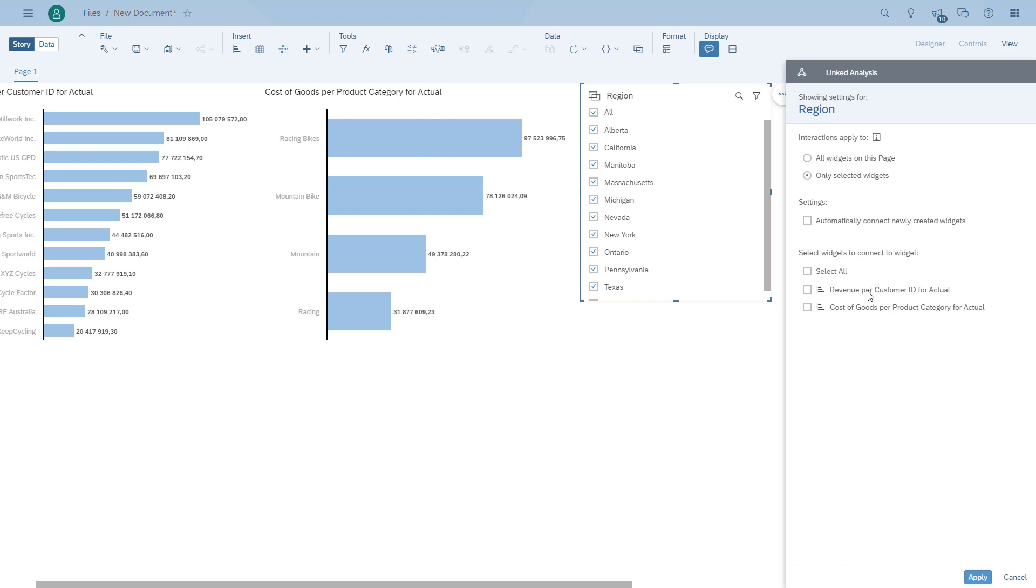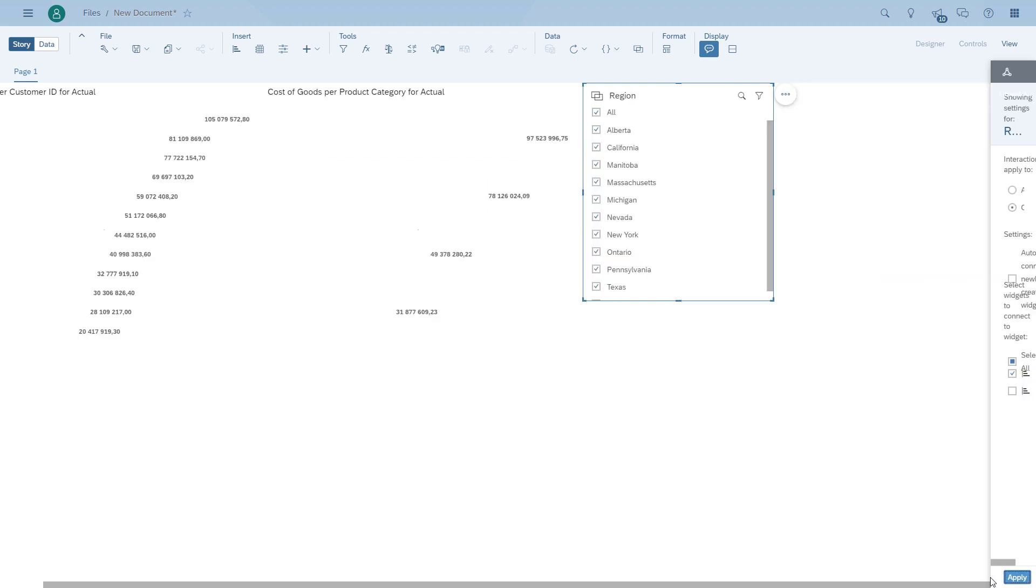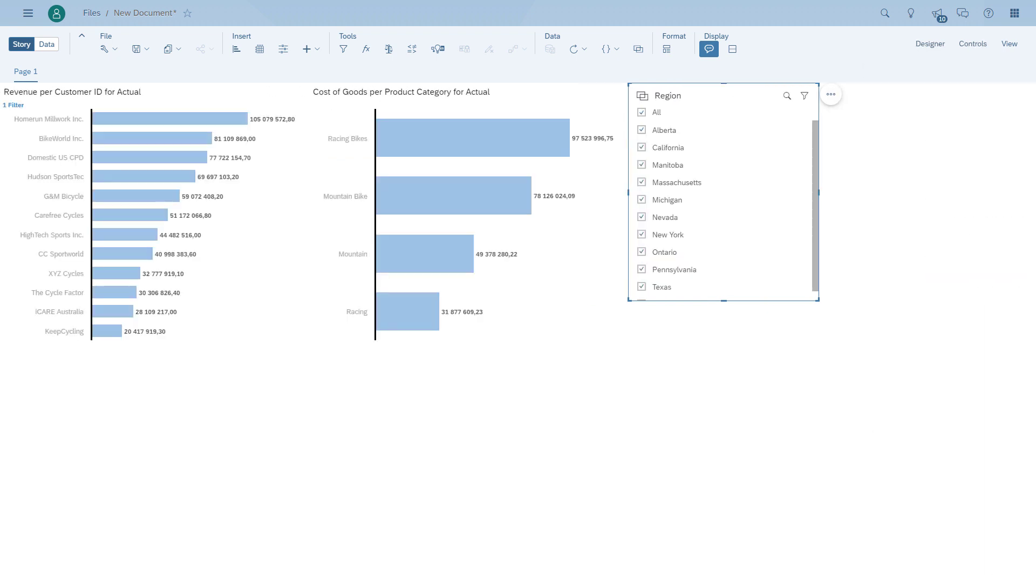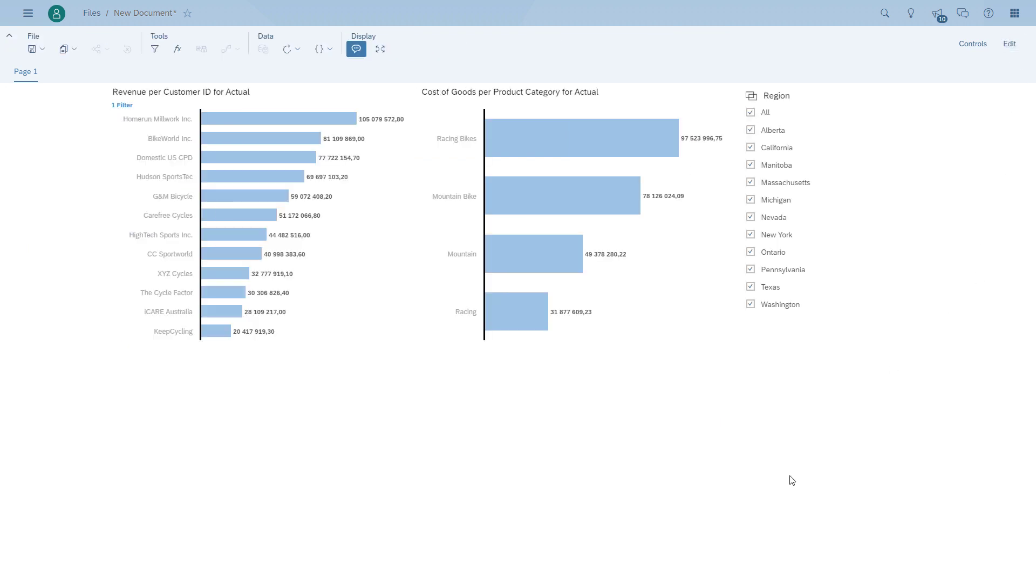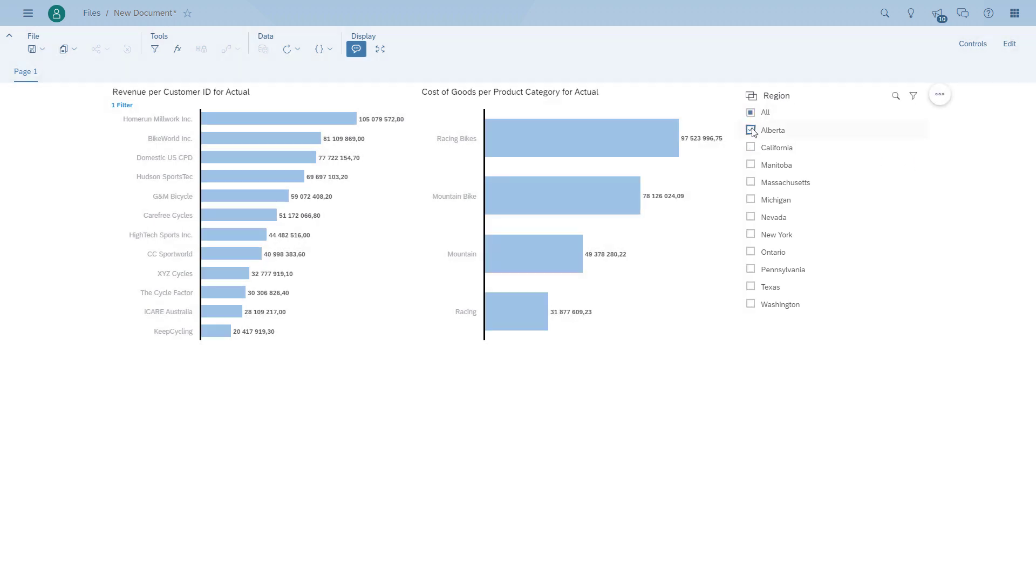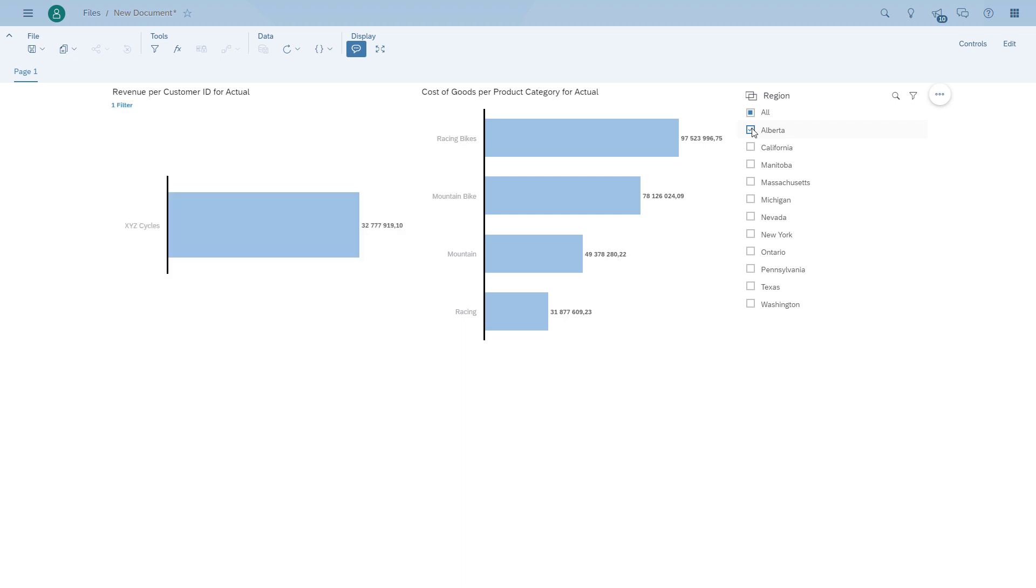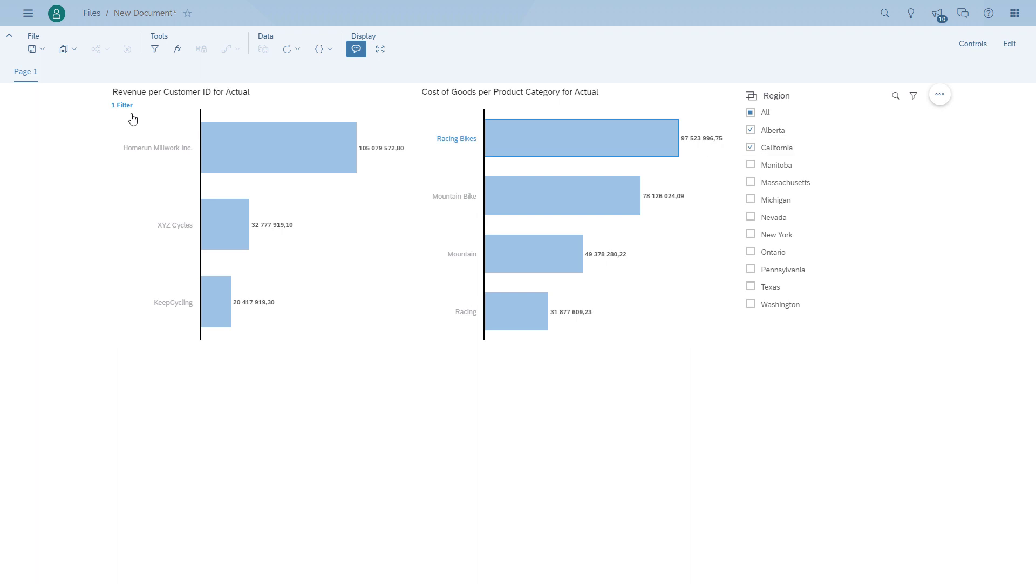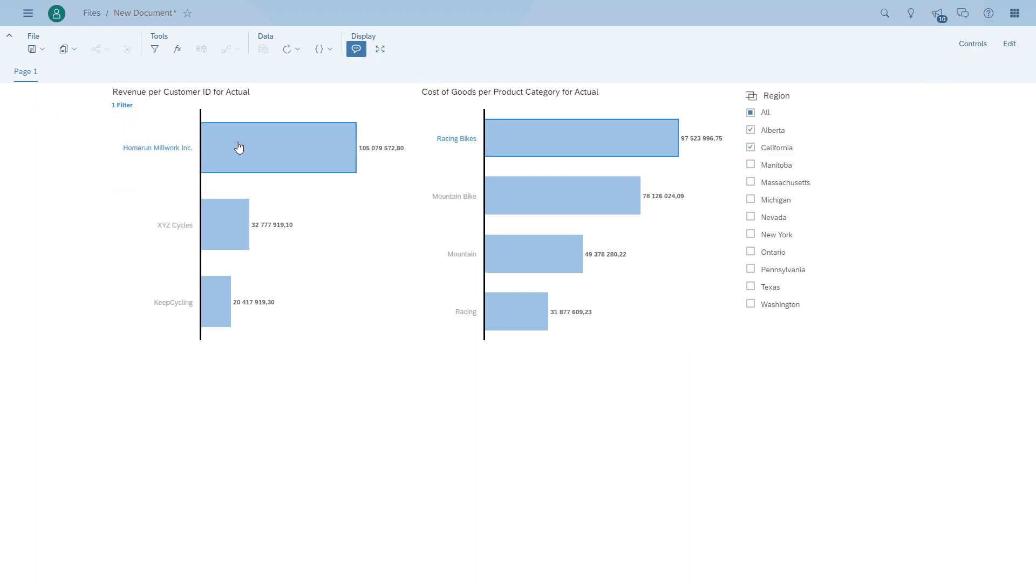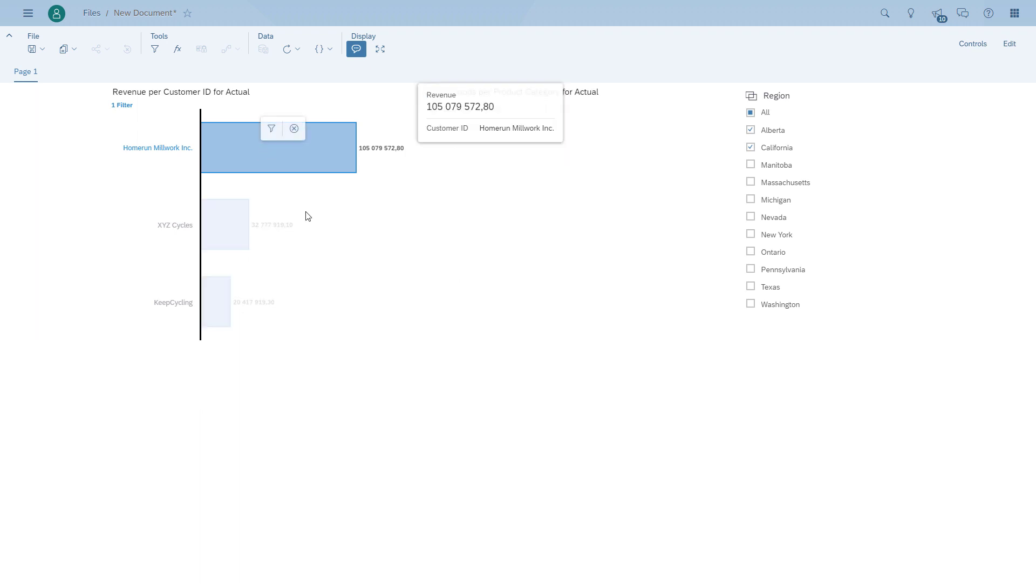So in our case, I should be able to select a region, it will only impact the left hand chart showing the revenue by customer. And then clicking on the left hand chart will impact the right hand chart that shows the cost of goods. So we choose Alberta, and we choose California, we only have three customers, we choose one customer, and that one will then impact the cost of goods by product area.